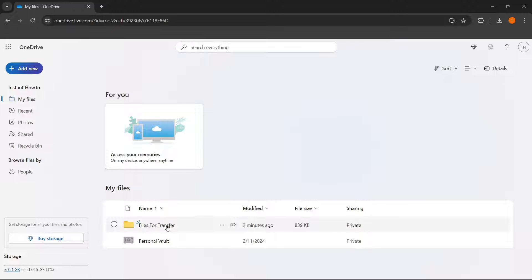And for me, as you can see, this is the files for transfer folder in here in my OneDrive. And then there are two ways you can go about this.